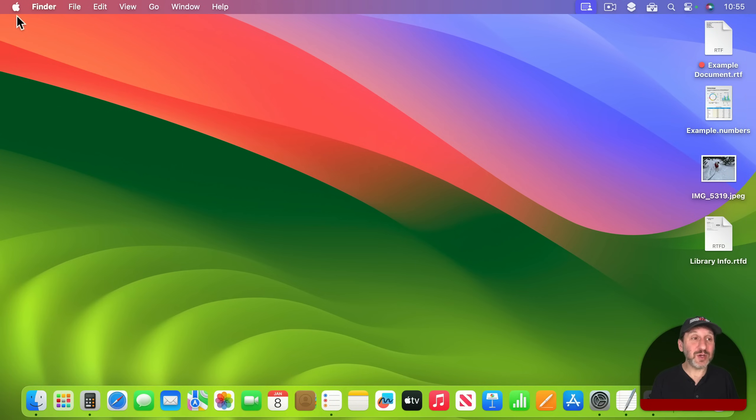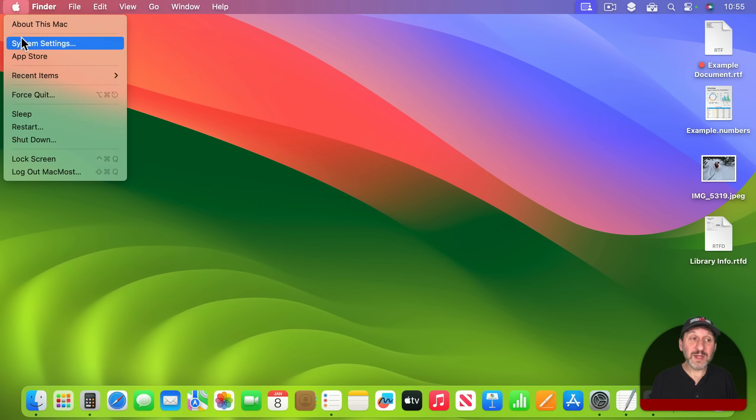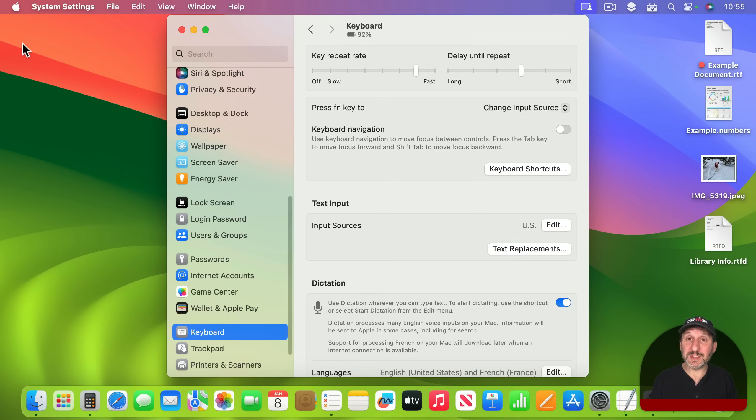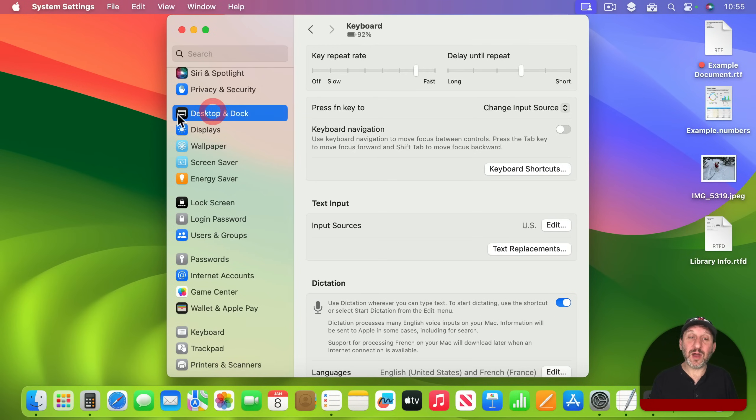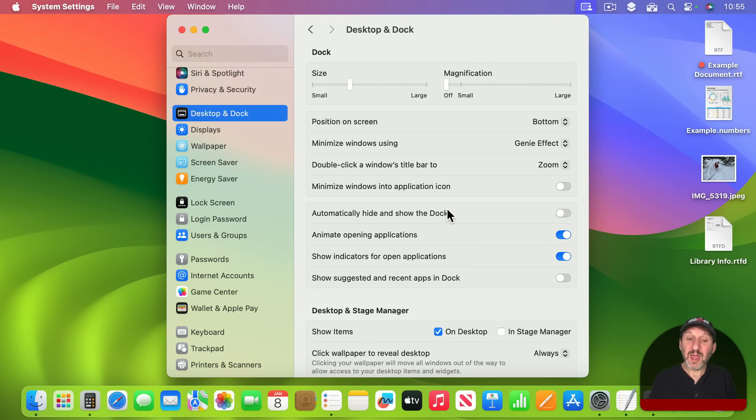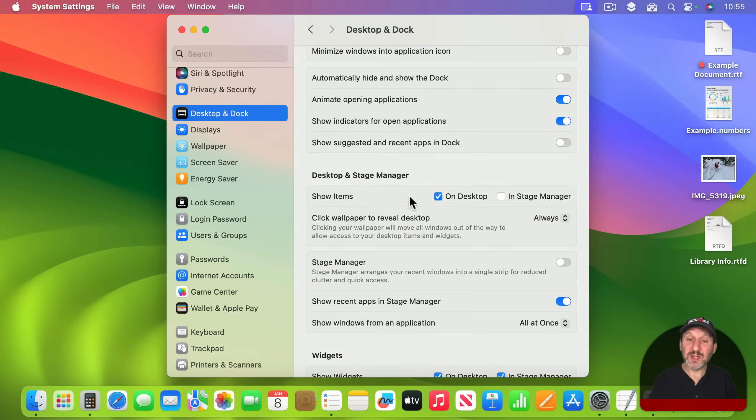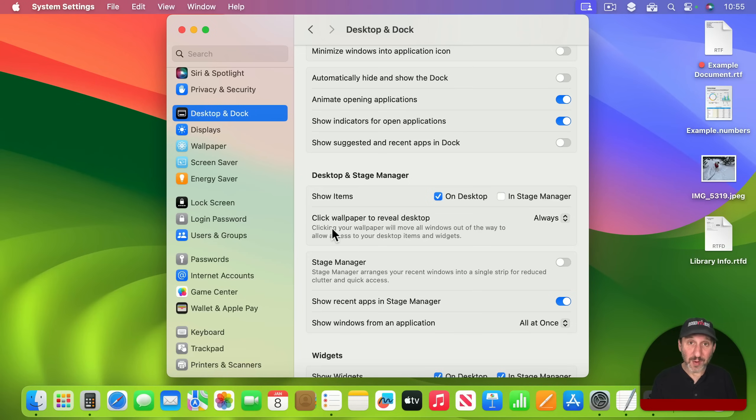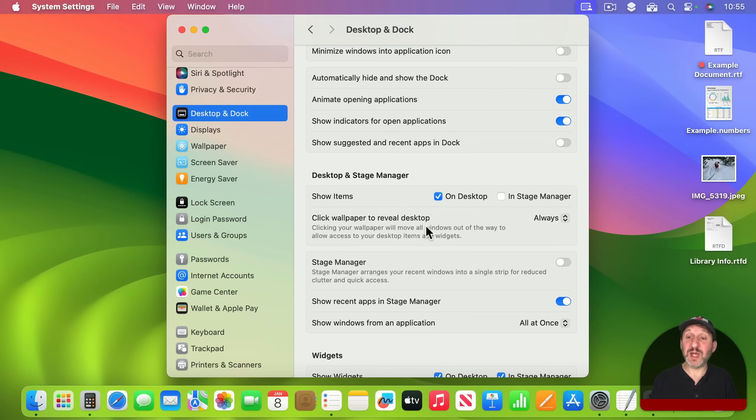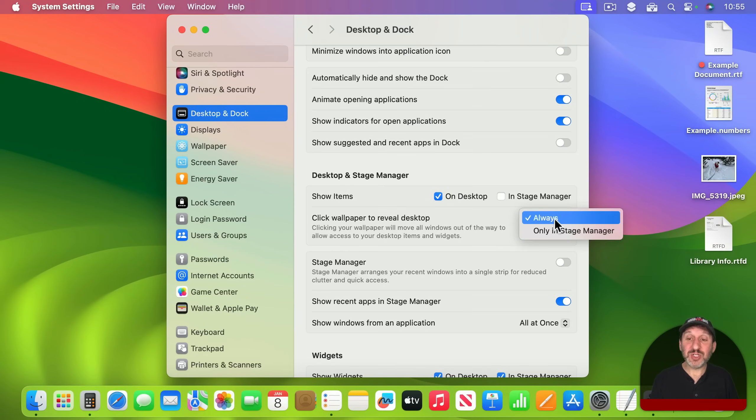Now to turn this off all you need to do is go into System Settings and then go to Desktop and Dock. And then scroll down to the Desktop and Stage Manager section. There you'll see the new macOS Sonoma option of Click Wallpaper to Reveal Desktop. By default it's set to Always. But you could change it back to Only in Stage Manager.